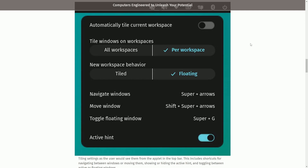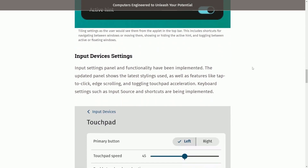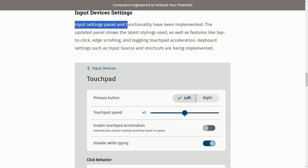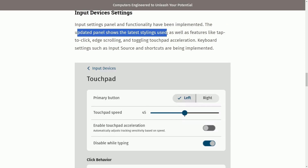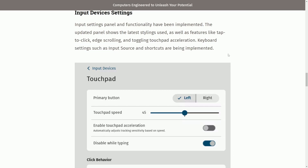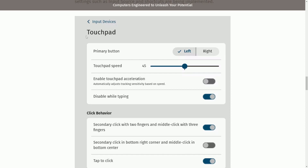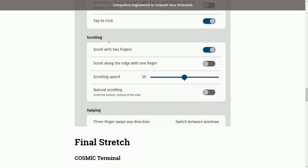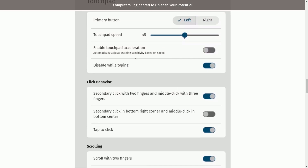One thing that Pop OS and their desktop environment has done well in the past is seamlessly integrating both a full-fledged desktop environment with floating windows and a tiled window mode. That way you can easily switch between modes that allow you to use your mouse and keyboard together or completely separated, such as in the tile mode which focuses on keyboard control. Input device settings panel and functionality have been implemented. The updated panel shows the latest stylings as well as features like tap to click, edge scrolling, and toggling touchpad acceleration. Keyboard settings such as input control and shortcuts are being implemented.